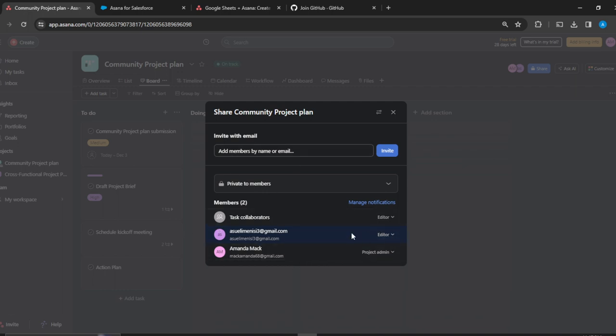This person is going to accept this invitation and the person can now start working from there remotely.